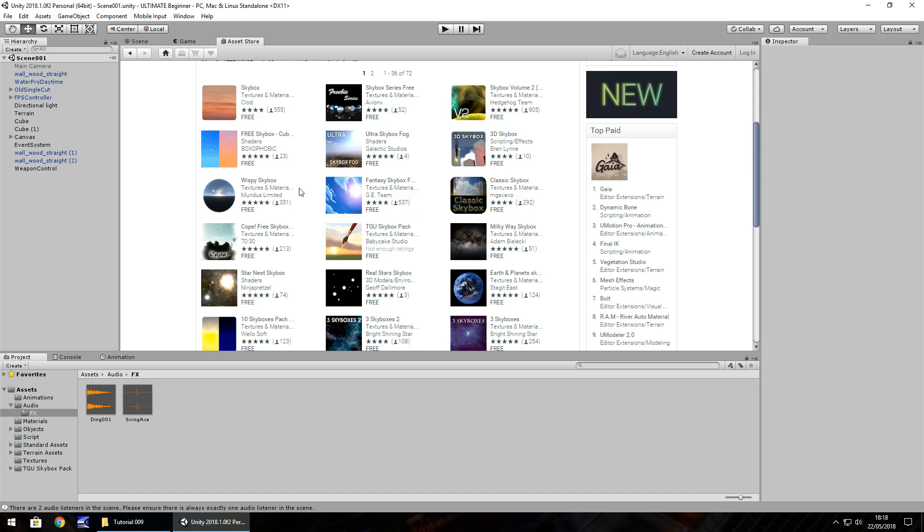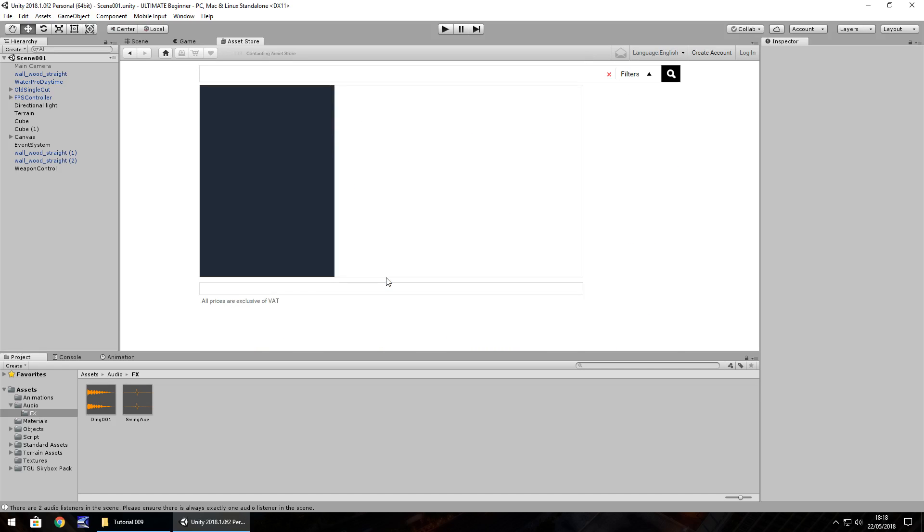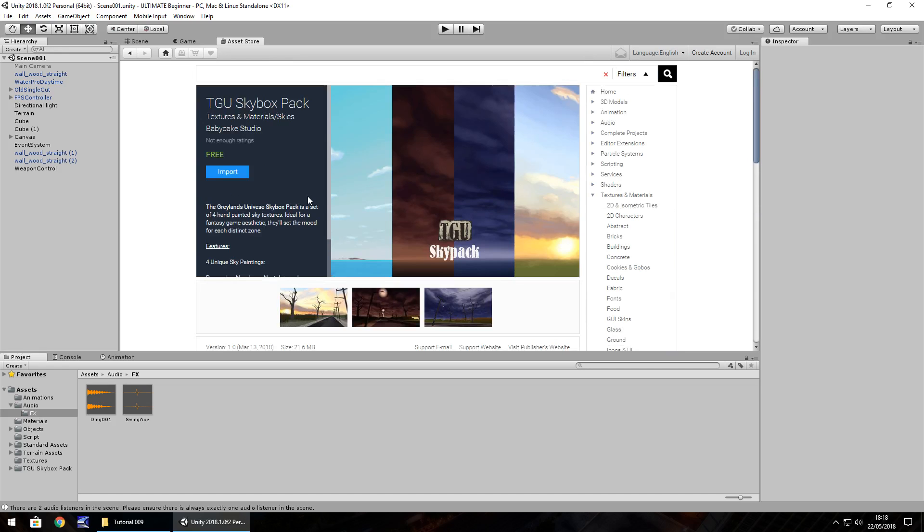I just want to say right now that everything I do in this tutorial, everything I pick from this Asset Store, is my own personal preference. It's something I like because it's good. I've had no input, and I've not been contacted by anybody to say, can you feature this? This is something I've picked myself because I quite like it. And I'm using this TGU Skybox Pack, created by Baby Cake Studio.